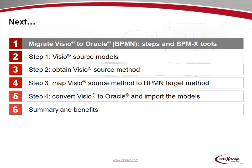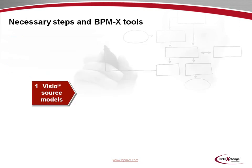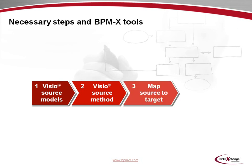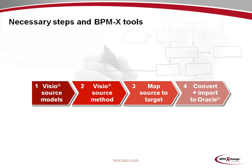Let's take a closer look at the steps and BPMX tools involved in the migration from Visio to Oracle BPA, where we wish to employ BPMN-based business process diagrams as target method. In step 1, we'll examine the Visio source models. Step 2 deals with the generation of the Visio source method, which will be derived from the Visio source models. Then, in step 3, we'll create the mapping from the Visio source to the Oracle target method. And finally, in step 4, we'll conduct the conversion from Visio to Oracle and we'll also import the resulting XML file to the Oracle BPA platform.